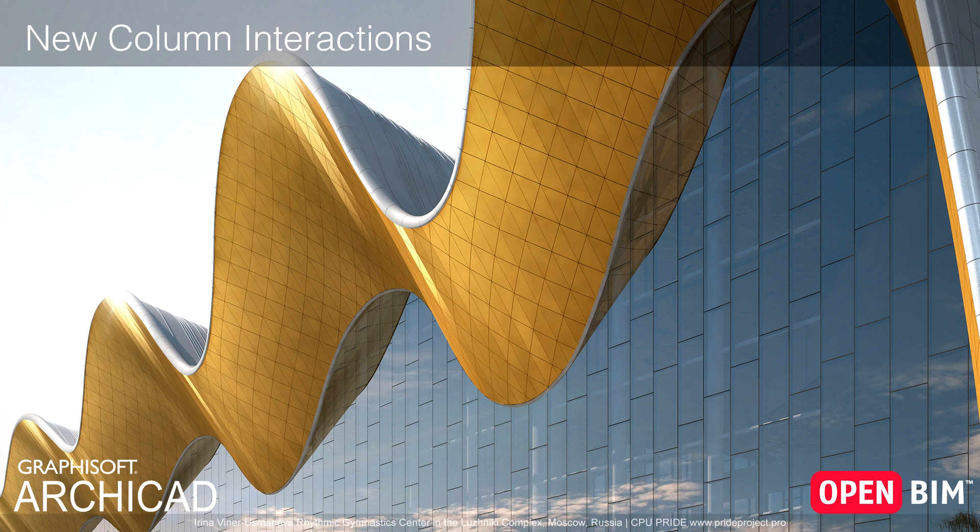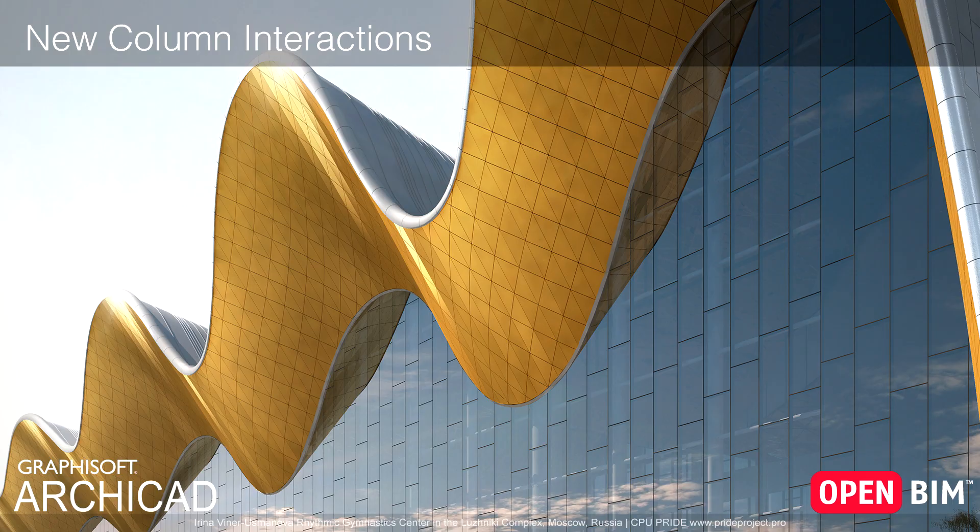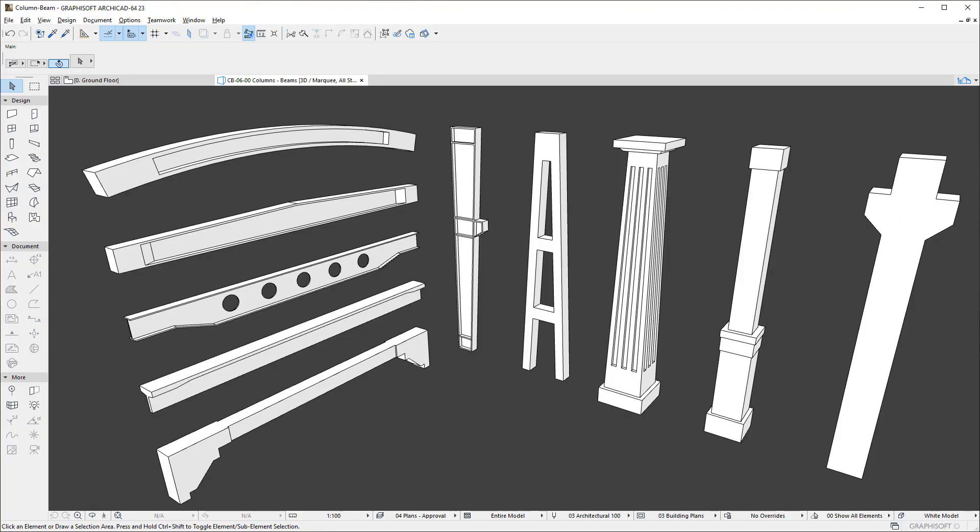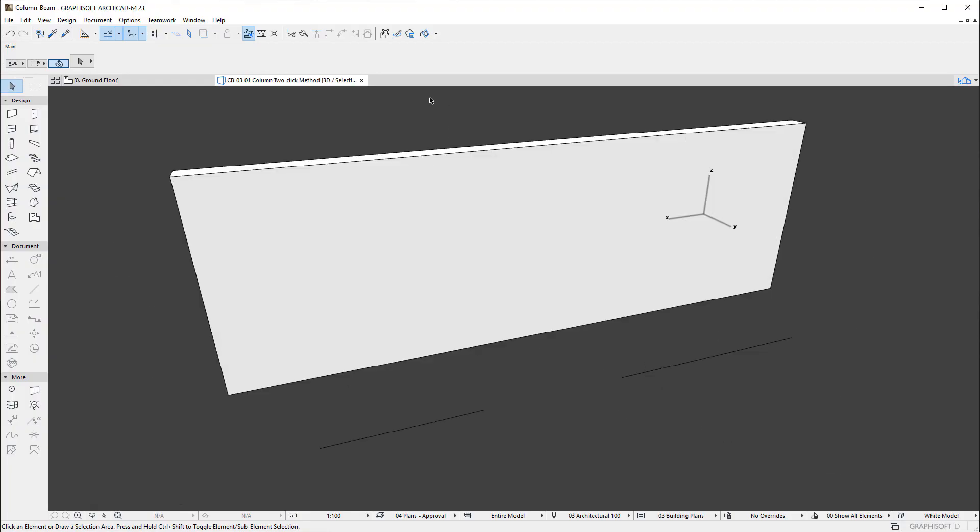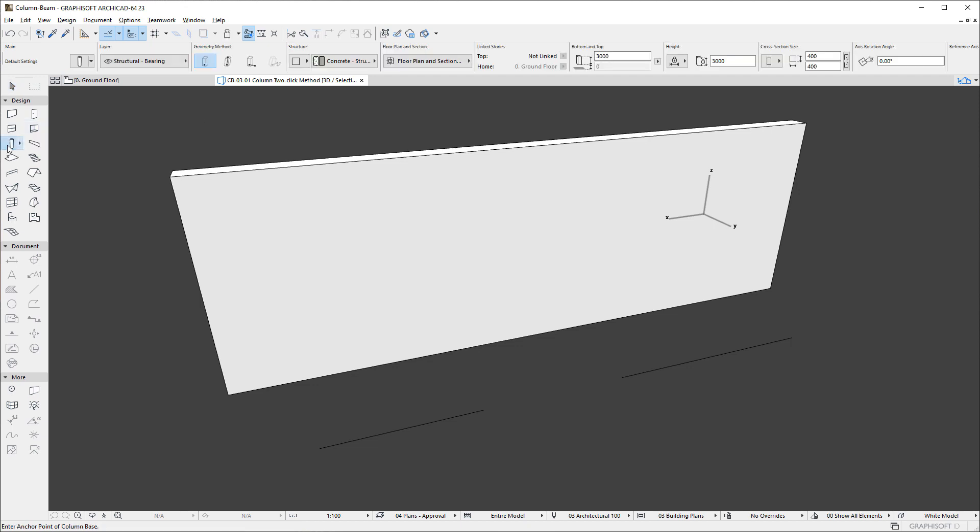This video presents the new interaction and editing capabilities of the Column Tool in ARCHICAD. Along with the new geometric capabilities, the Column Tool of ARCHICAD offers new interaction capabilities as well.